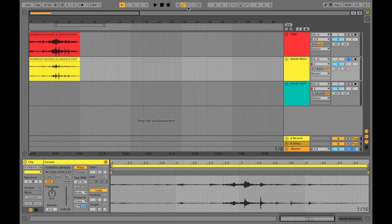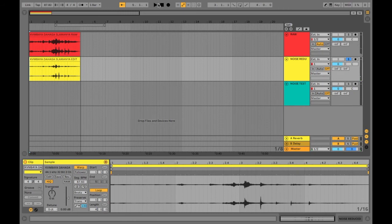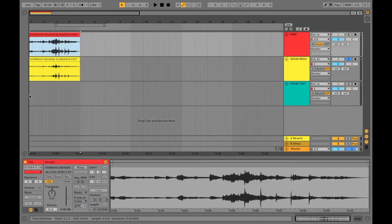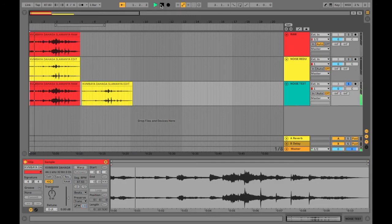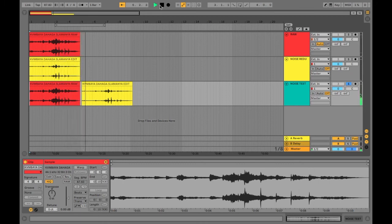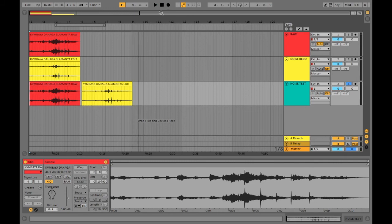Let's have a listen. That was it. Now the second part is how you can incorporate your editing software into Ableton.